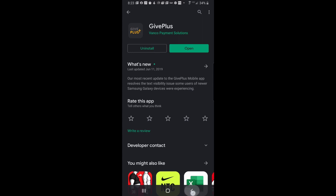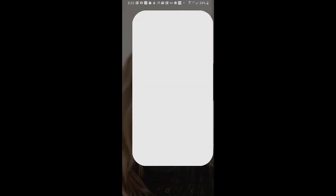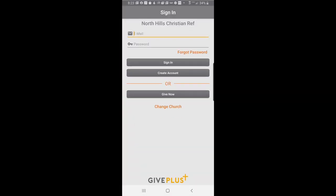Once it's installed, you want to open it. From your desktop, it will create an icon like the one shown on the right here. And I'm going to click that and open the Give Plus mobile app.